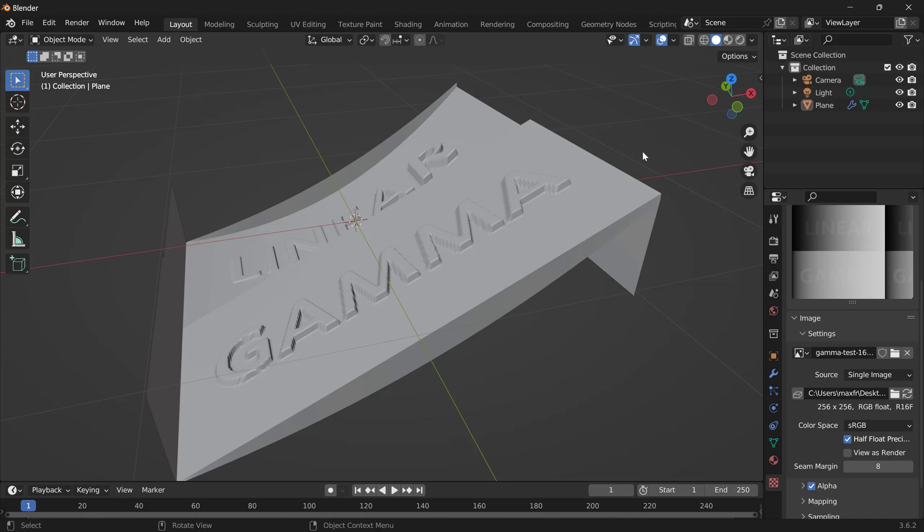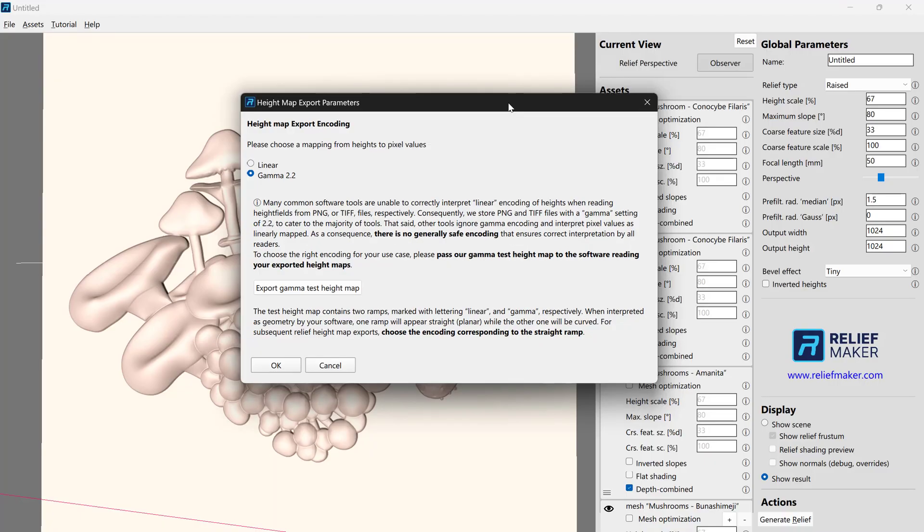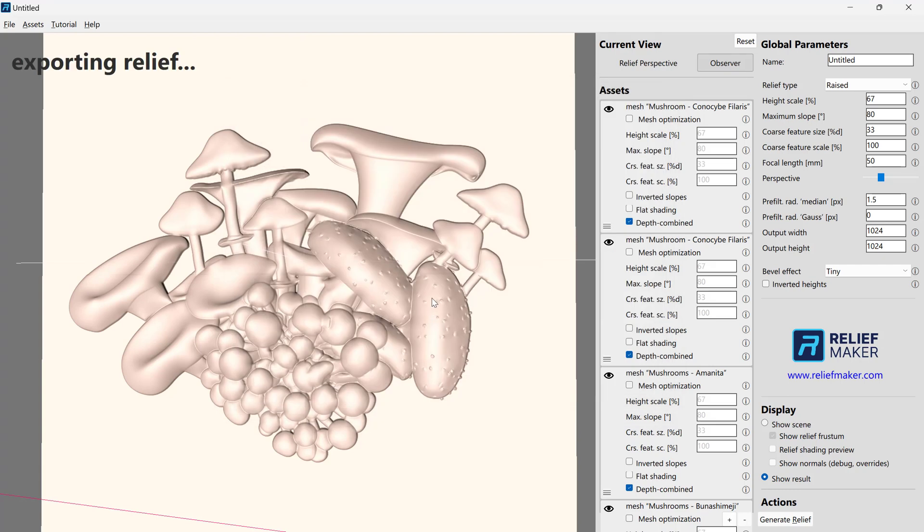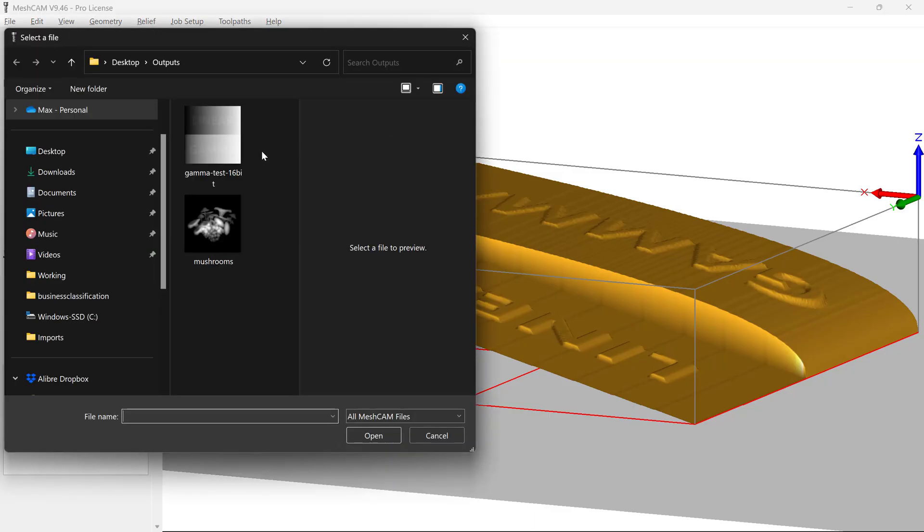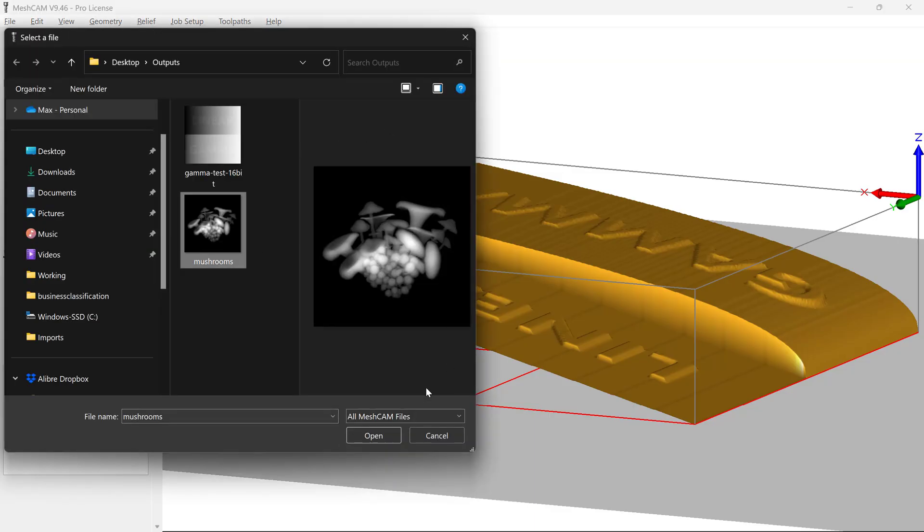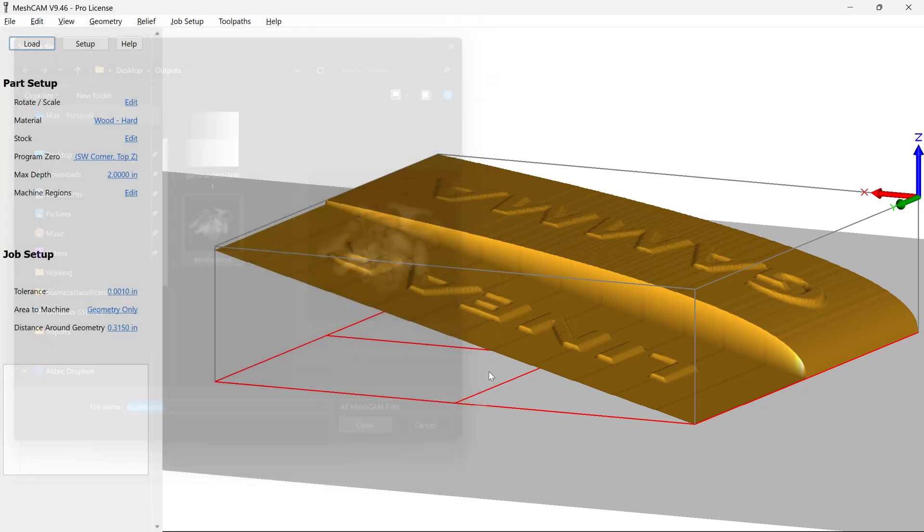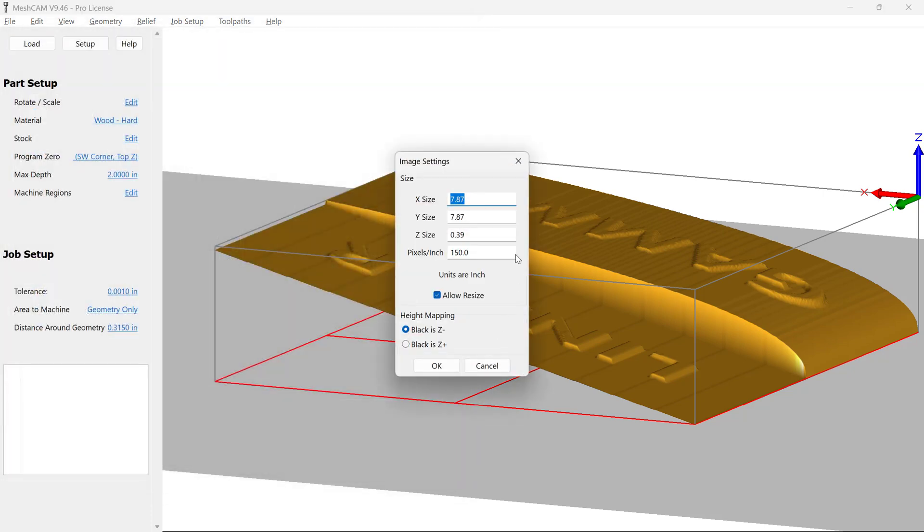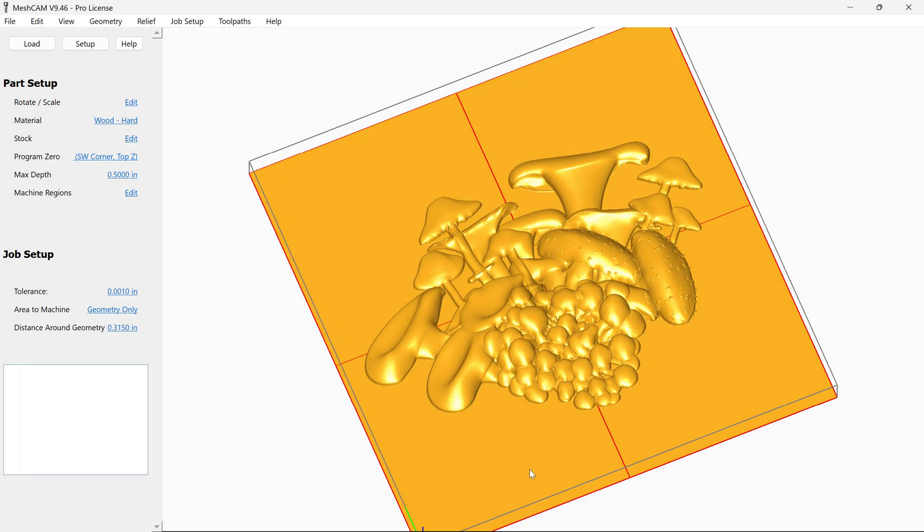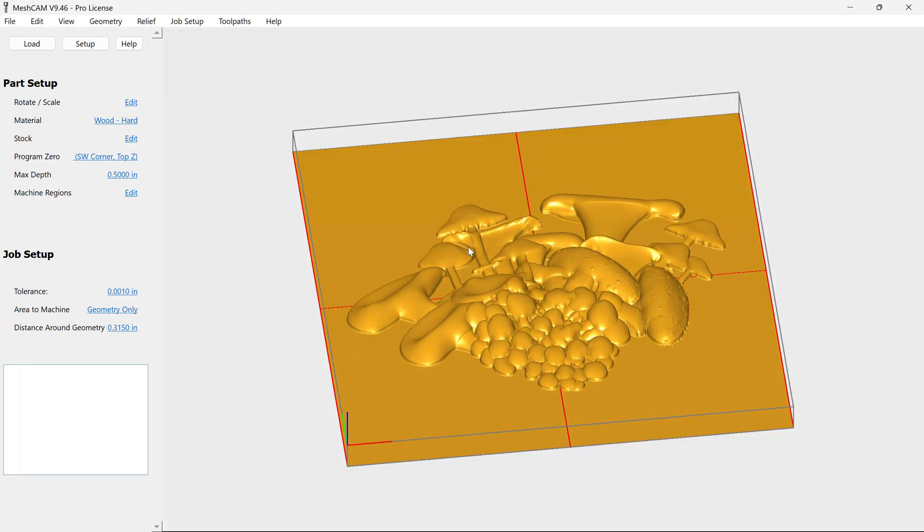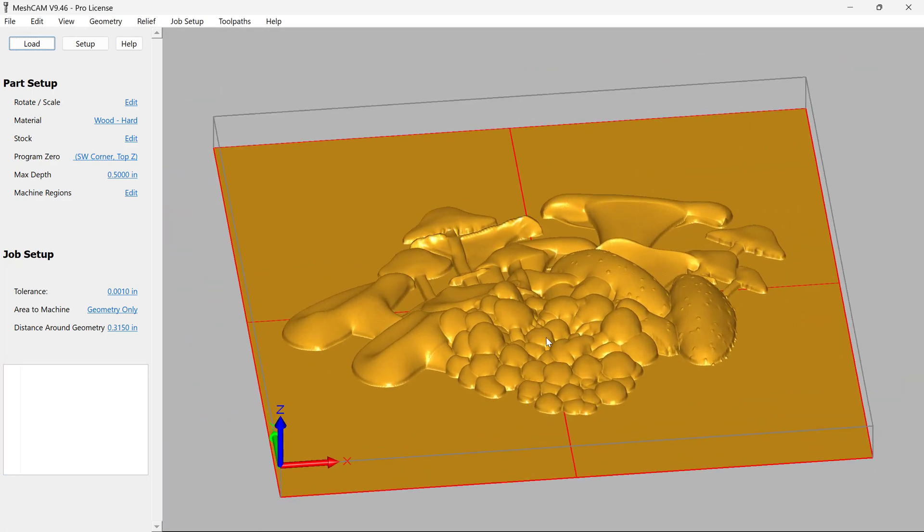So now that we know that, let's say we're going into MeshCam. We know that MeshCam wants a linear output, so we're going to choose linear. We'll press OK. And now let's go ahead and open this in MeshCam. We'll just click Load, Mushrooms, Open, and maybe give it a height of 0.5 inches. And there we go.